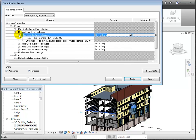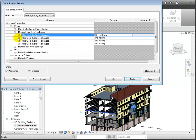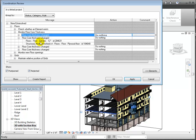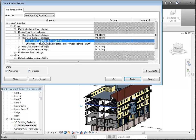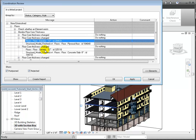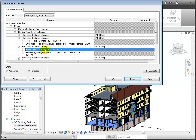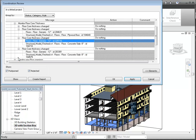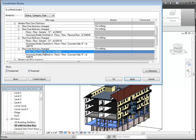The next few messages are similar changes that were made to the floors at level 4, level 1, and lastly at level 2. We'll choose to do nothing as the action for all these cases.